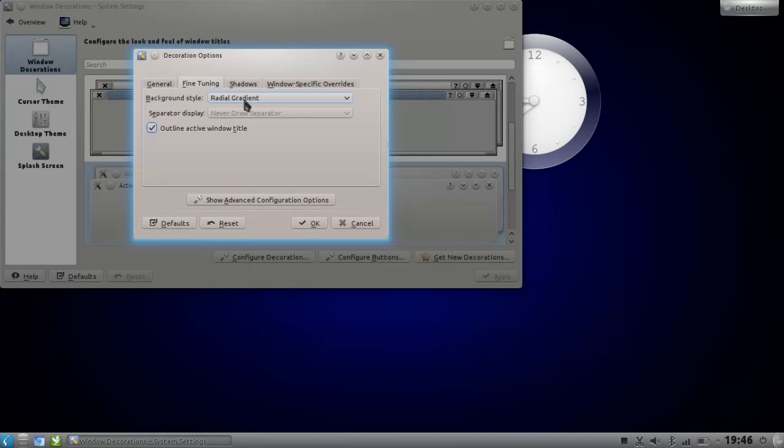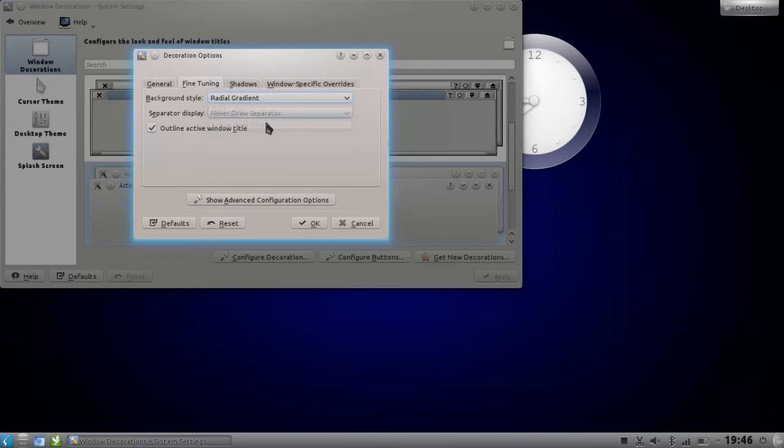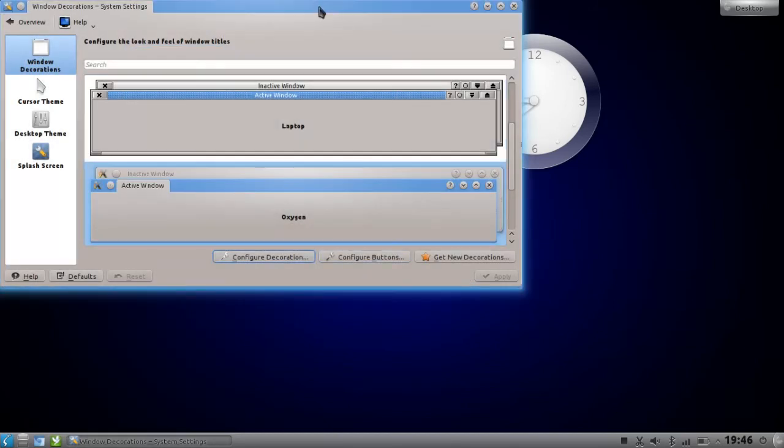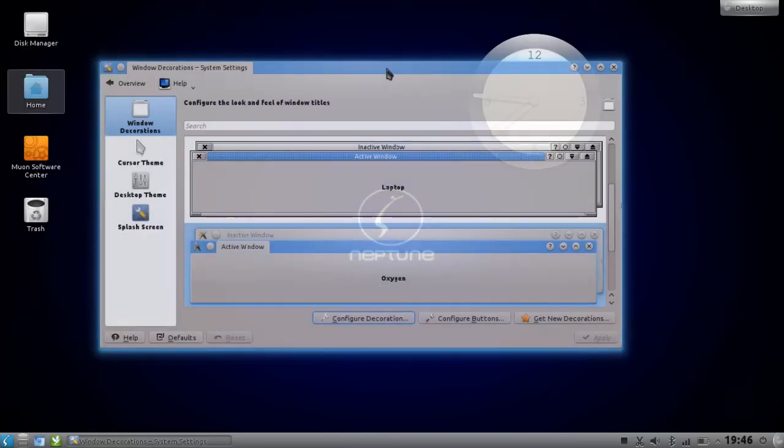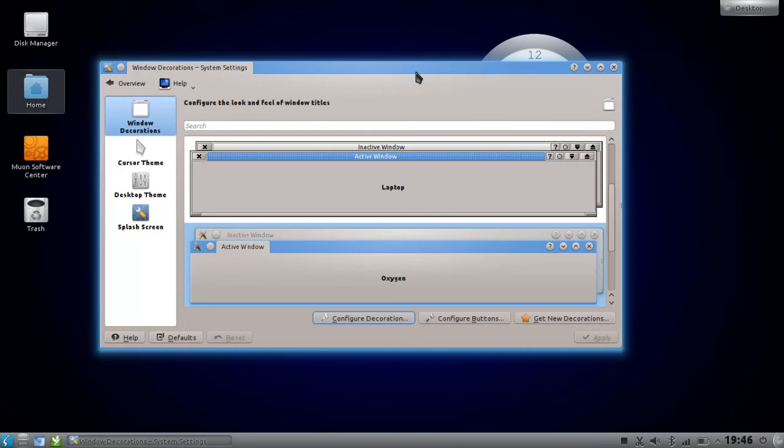If you don't, then set it to Solid Color. Hit OK and you will see that I now have a very nice looking border in my window decoration.